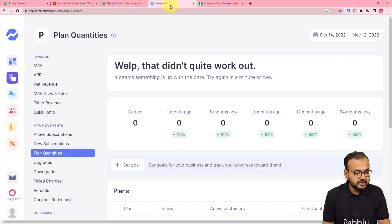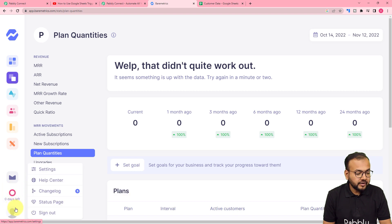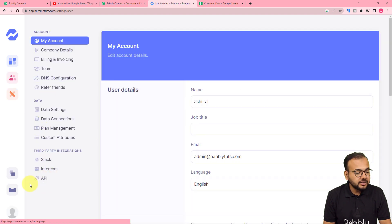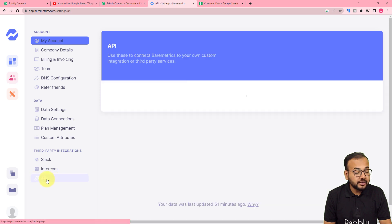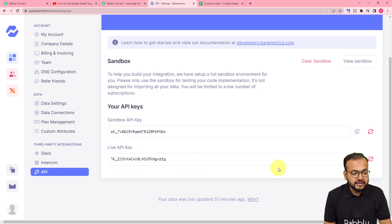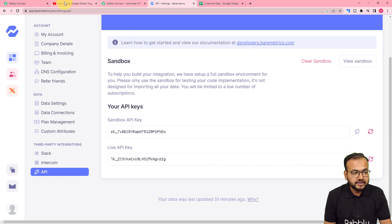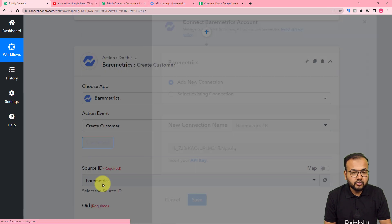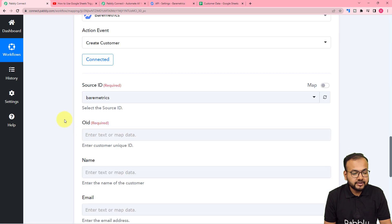You will find this API key in Baremetrics under the Profile section. From Profile, find the Settings option and click on Settings. Under Settings on the left-hand side panel, you will find the API option — click on API. Here are the APIs. I am going to use the Live API key option. Click Copy, then paste this key into the token field, and then click Save — and you will be connected with Baremetrics.